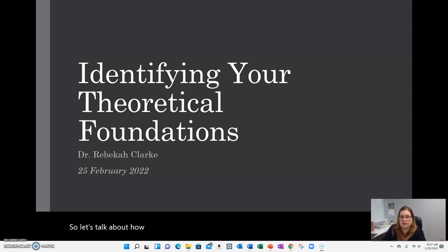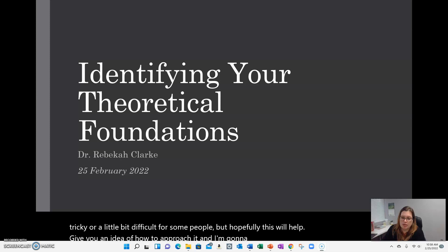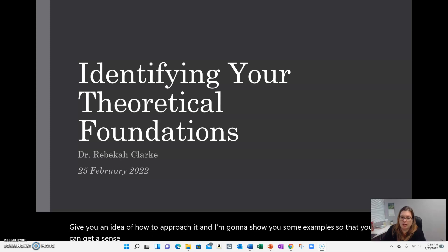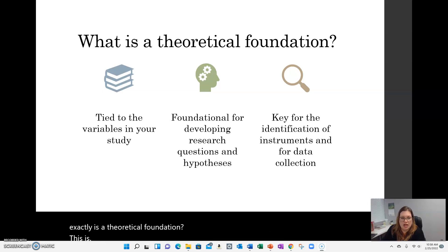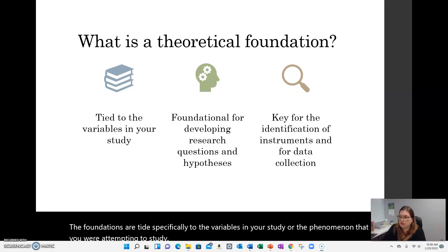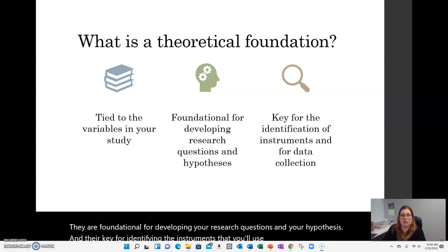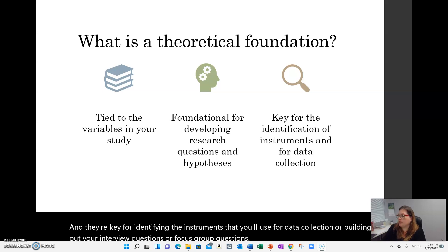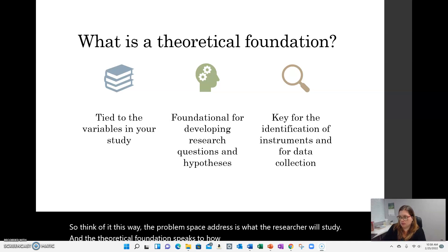Let's talk about how you identify the theoretical foundations for your study. This can be tricky for some people, but hopefully this will help give you an idea of how to approach it, with examples. The theoretical foundations are tied specifically to the variables in your study or the phenomenon you are attempting to study. They are foundational for developing your research questions and hypotheses, and key for identifying instruments for data collection or building out interview or focus group questions. The problem space addresses what the researcher will study, and the theoretical foundation speaks to how the study approaches the research problem.